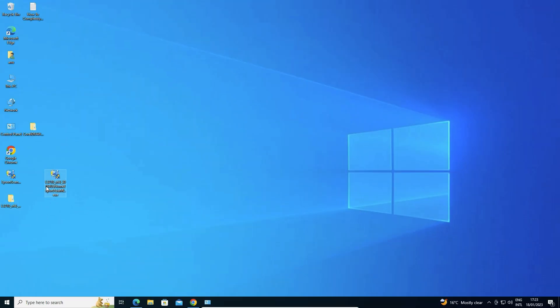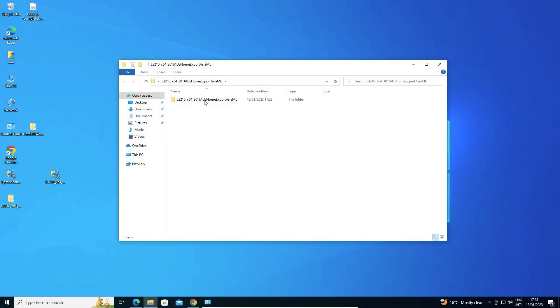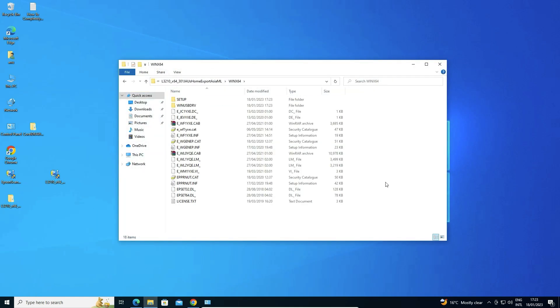Extraction is now completed. Here is our folder — double-click into it several times until you reach the setup or driver files, then close it.